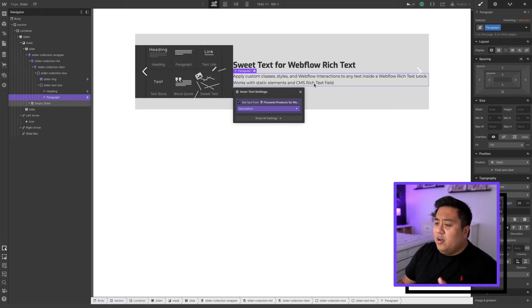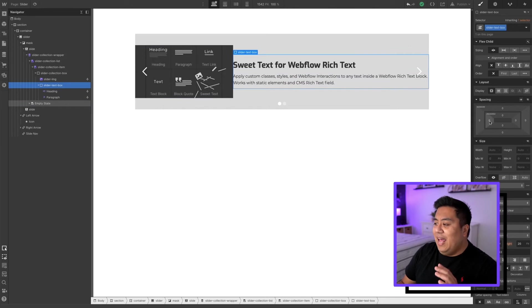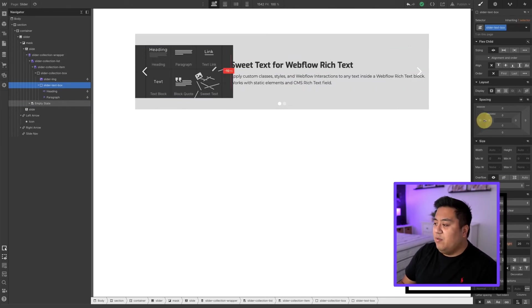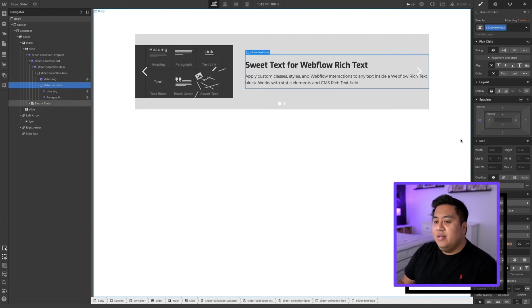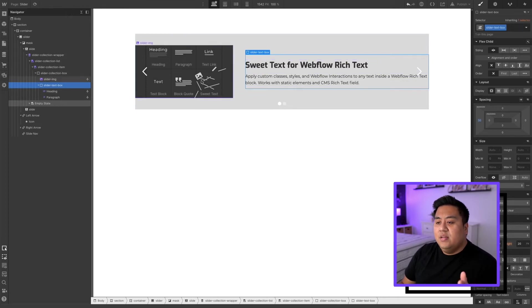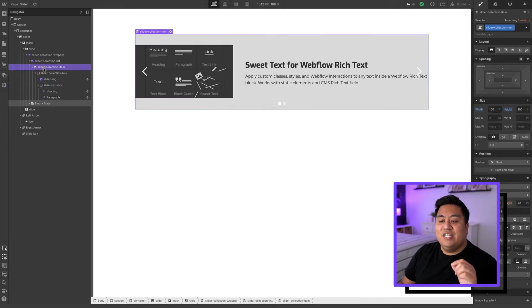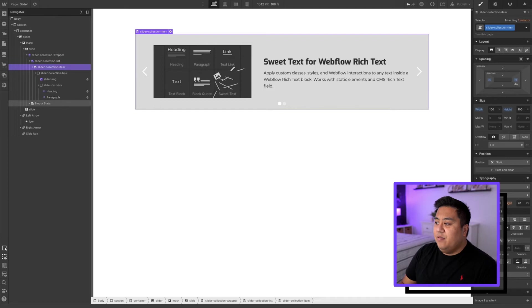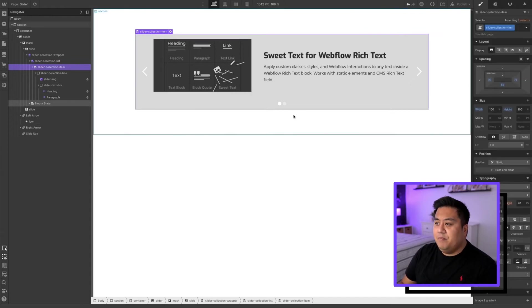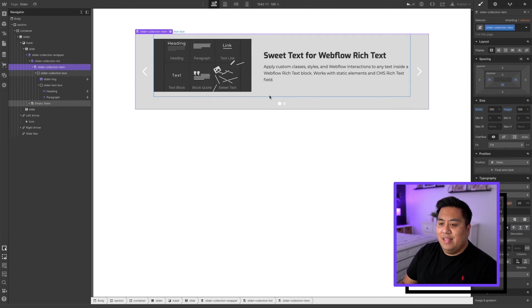This is not the style we want, so we'll add some margin on the right side of the text box — about 50 pixels. To prevent the image or text from bleeding out onto the arrows, we'll click the slider collection item and add some padding. I'll put 75 pixels so it's out of the way of the arrow, and also add about 50 pixels padding on the bottom so it's clear of the dots. That's about what we want right there.